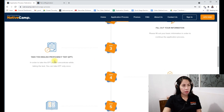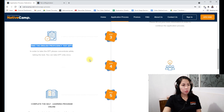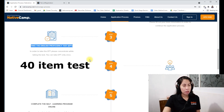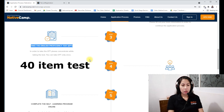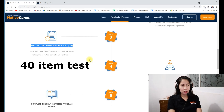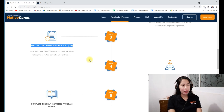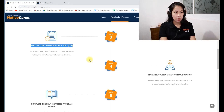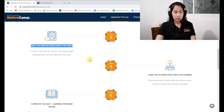The third step is the EPT, or the English Proficiency Test. This is a 40-item quiz. You need to have basic English knowledge, and if you don't know an answer, you can Google it. You need an 85% passing rate to move on.